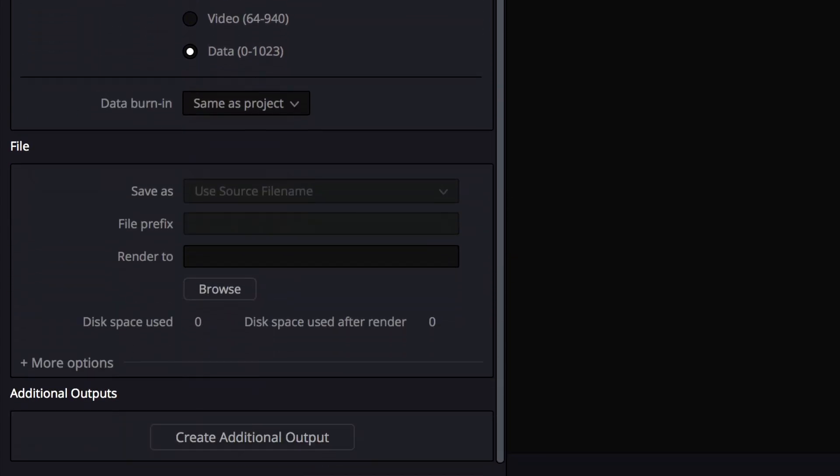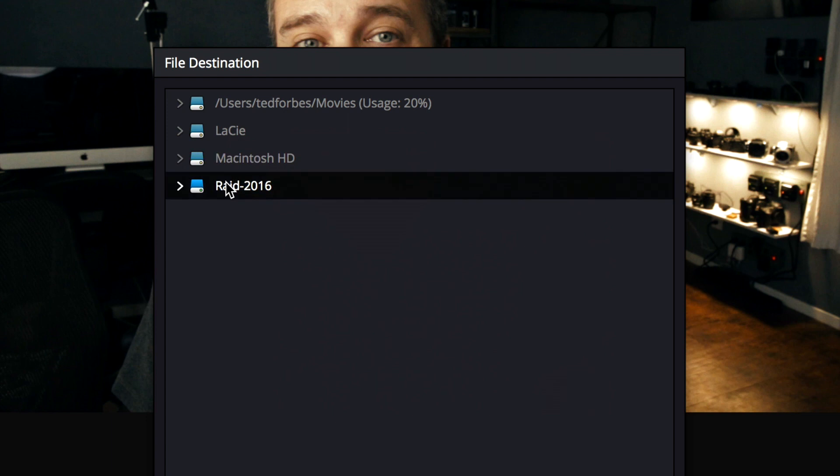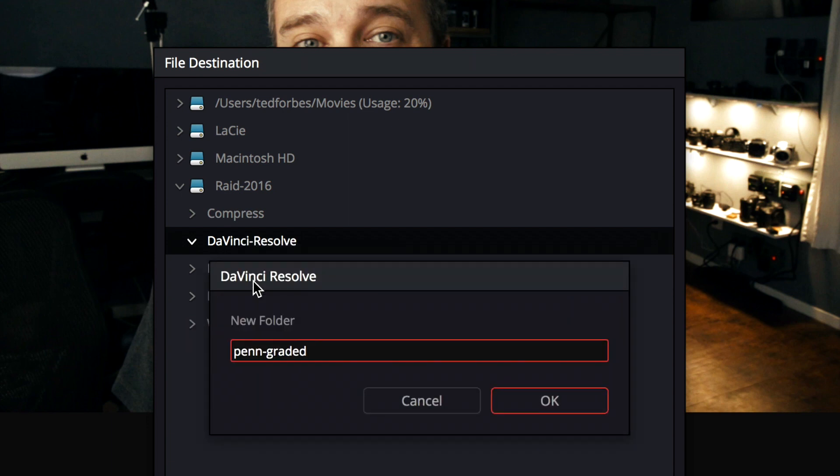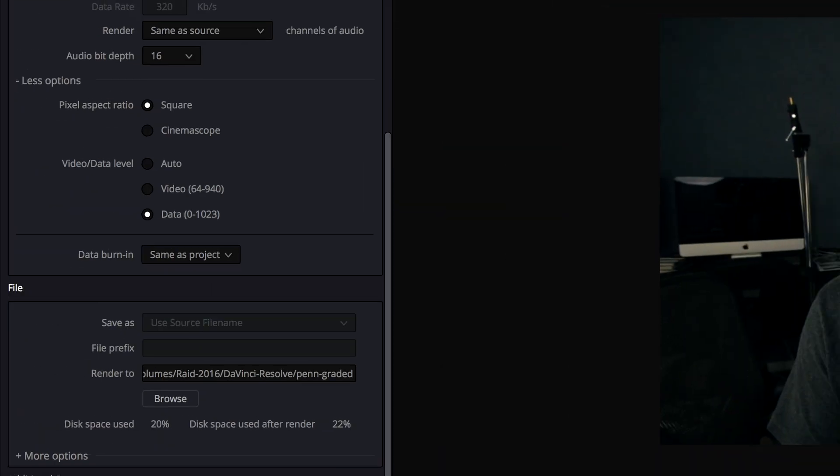You want them to look like they just did. The other thing you need to do is tell it where to render it to. So I'm going to go ahead and say browse, and let's go to my raid drive, and I'm going to go ahead and open that, DaVinci Resolve, and then let's create a new folder, and that will tell it where to save everything. Let's say OK.